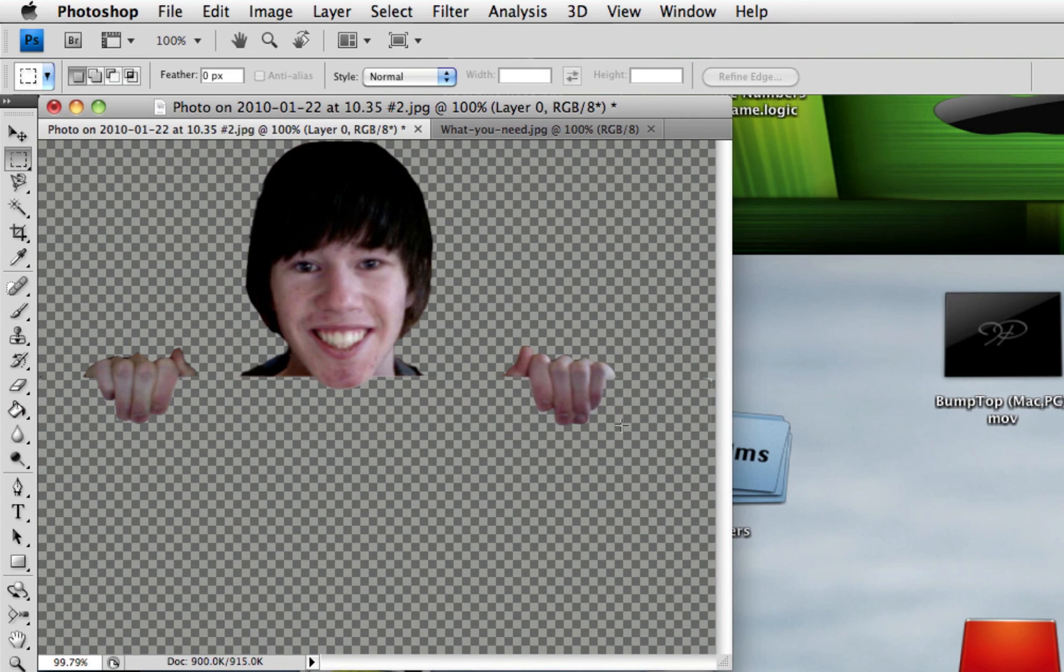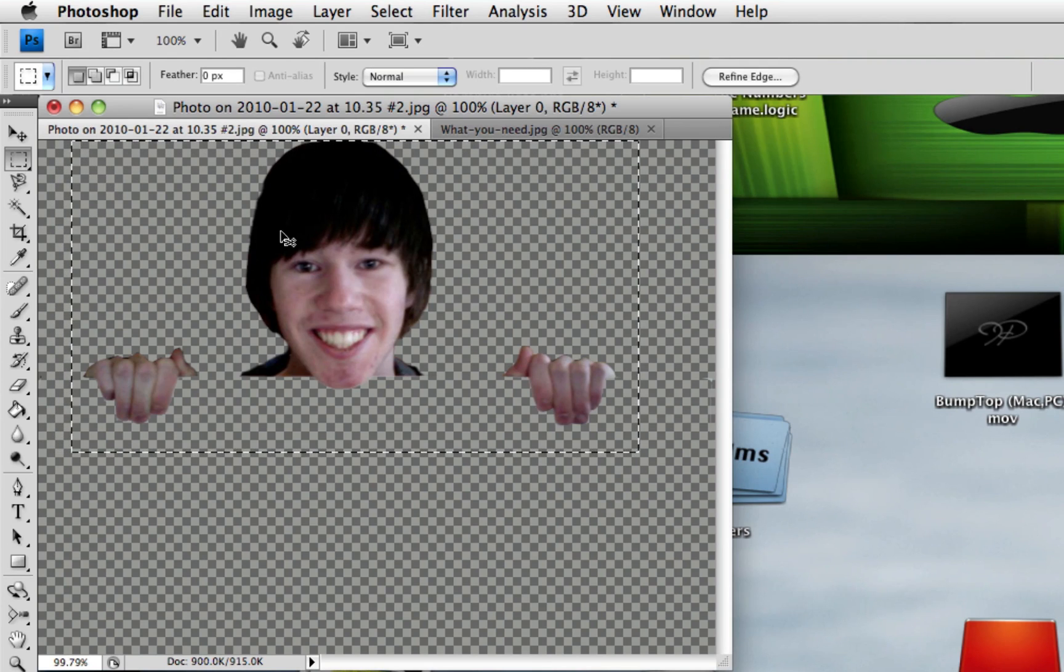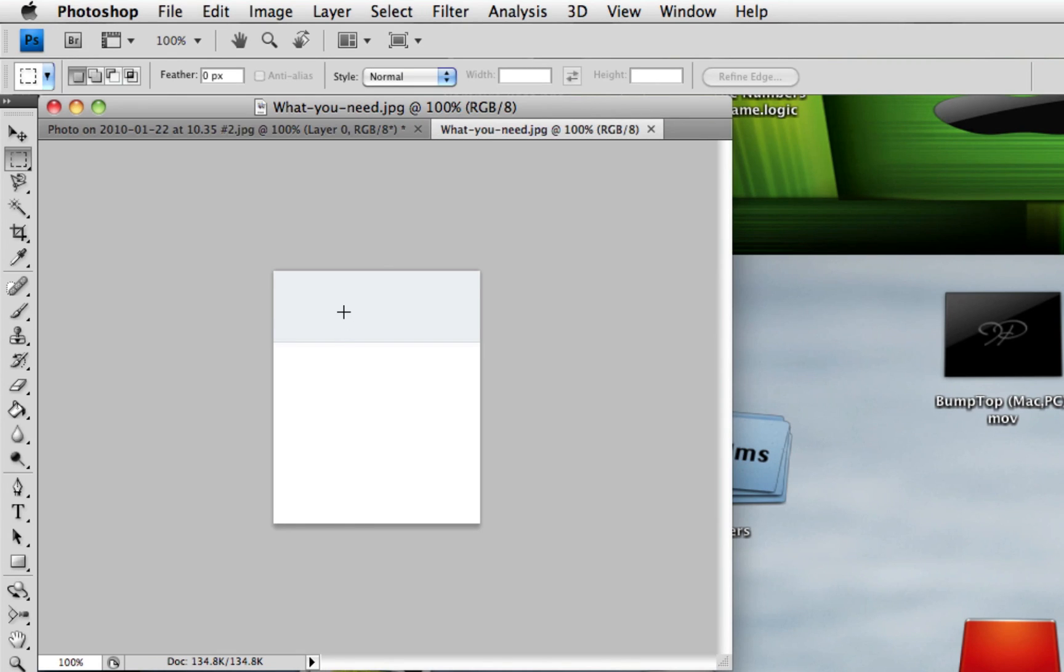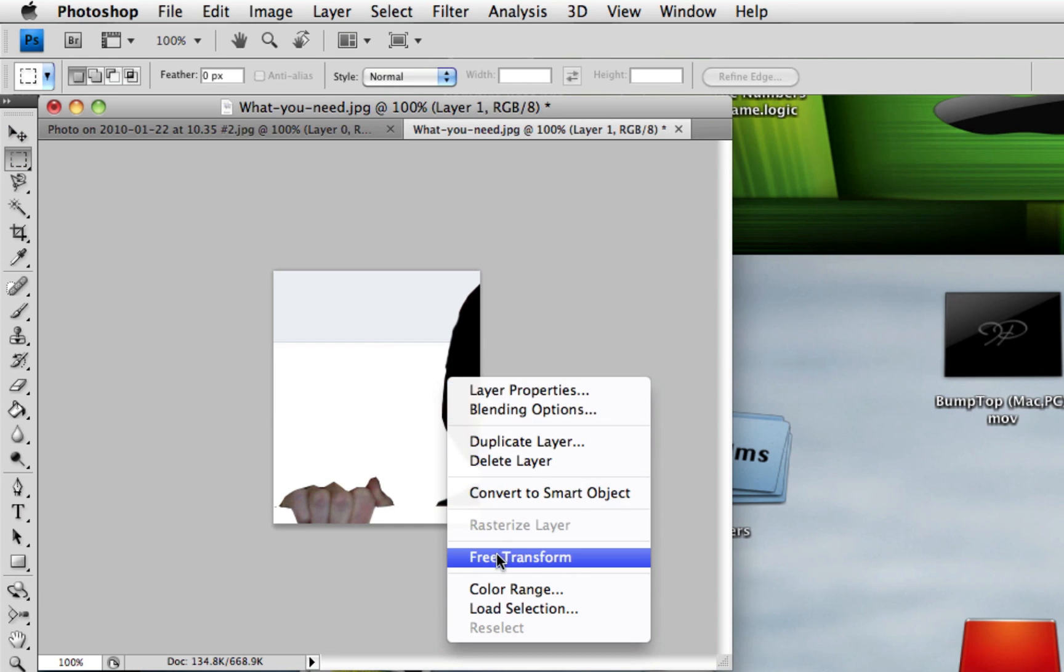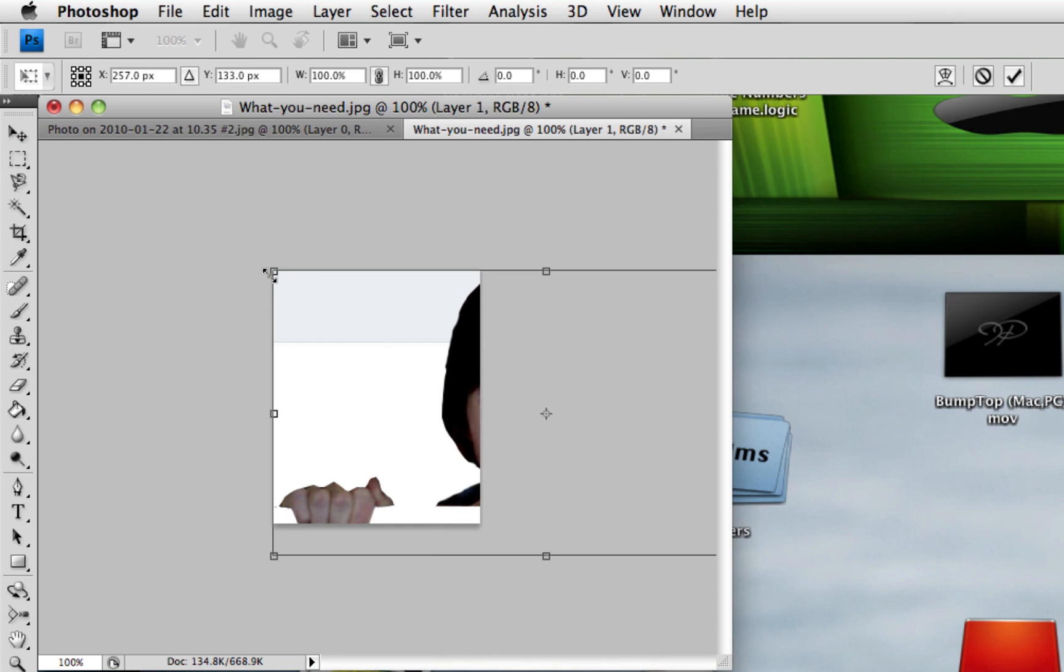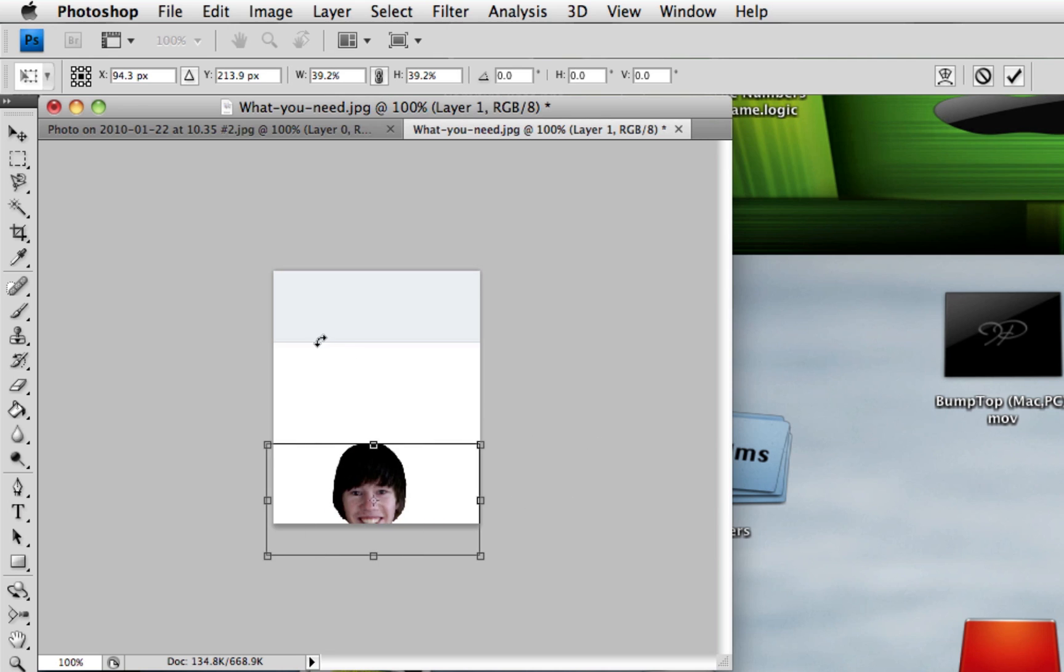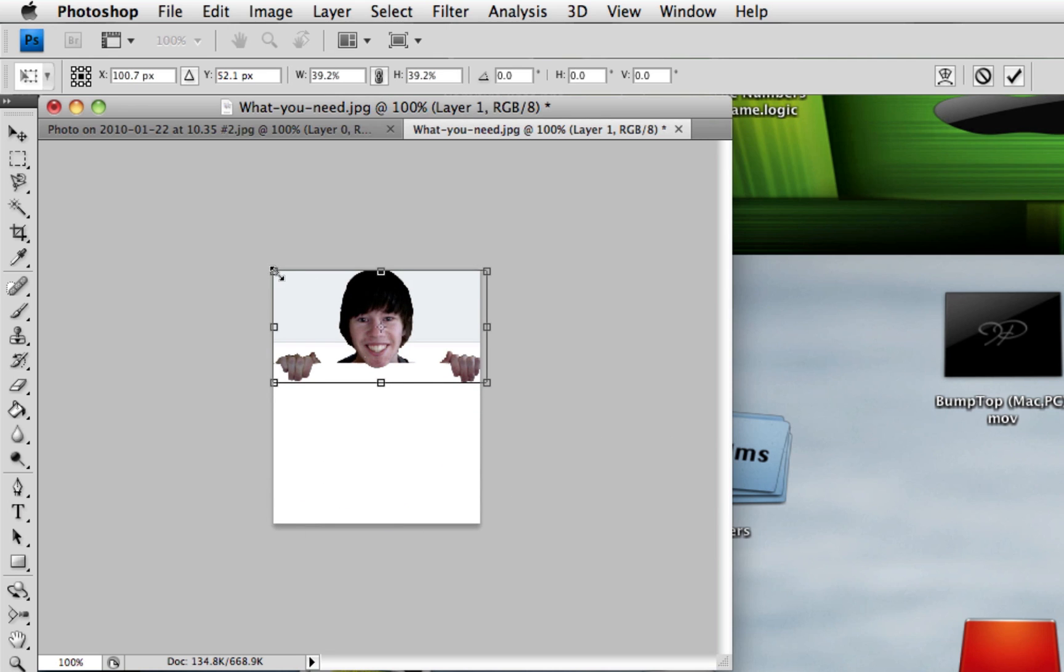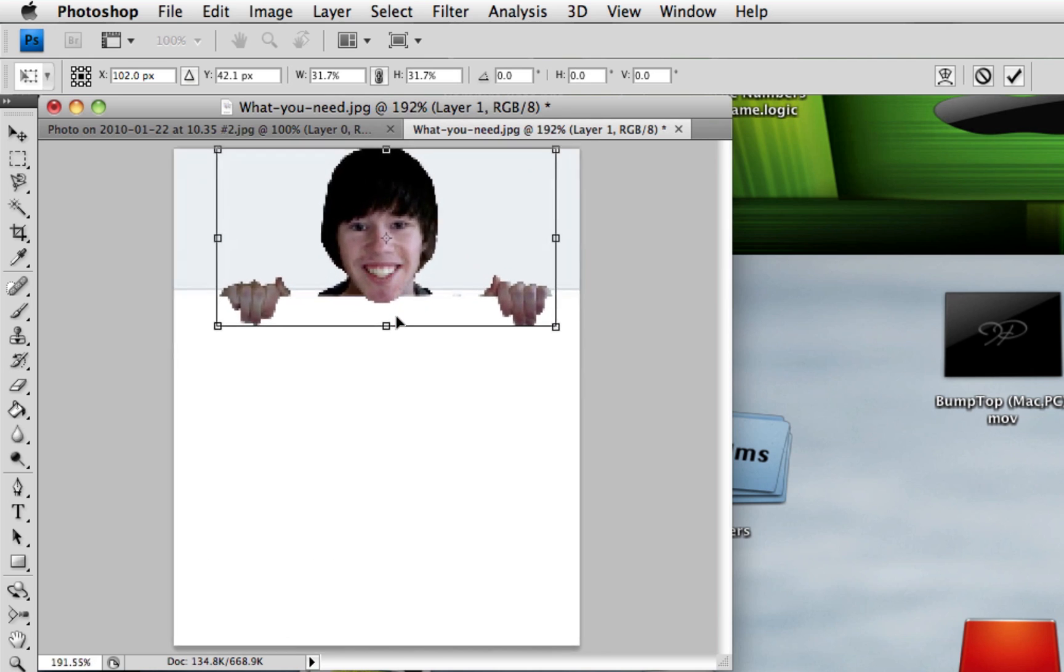So now, you're just going to select your main part here. Command-C, or Control-C, go to this layer, Control-V, and you'll see you're humongous. So right click, free transform, hold down Shift, and make yourself smaller. There we go. Keep making yourself smaller. And then make yourself fit.